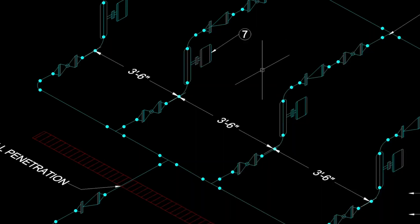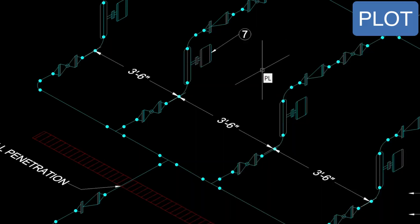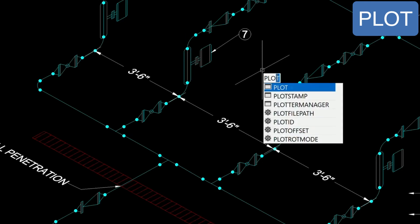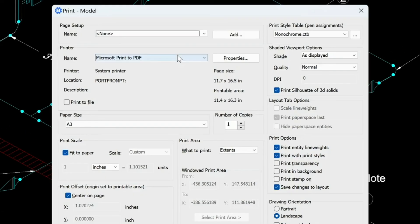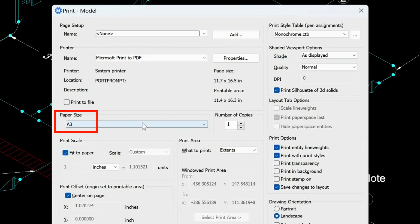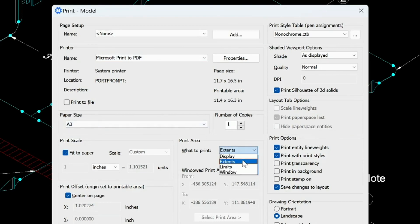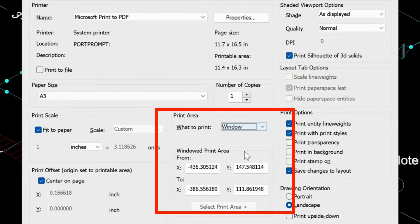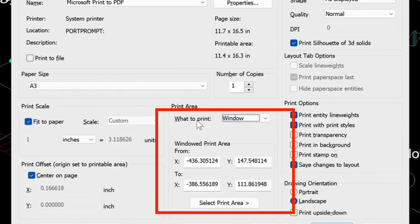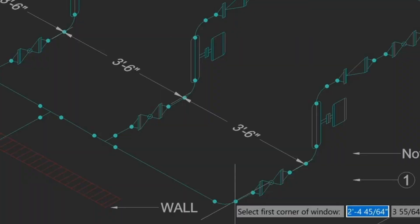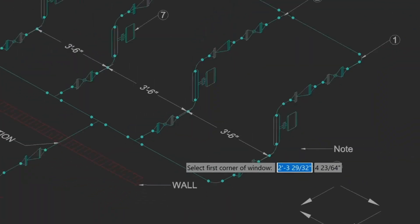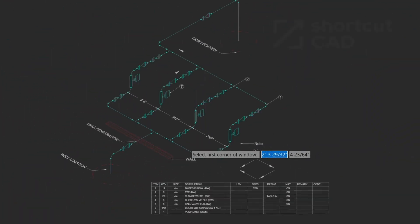So now let's just do a quick plot preview. So plot. Here I'm checking sheet sizes A3, which is near 11 by 17. And I can choose window for my what to print. I need to specify the print area. So I'll zoom up.